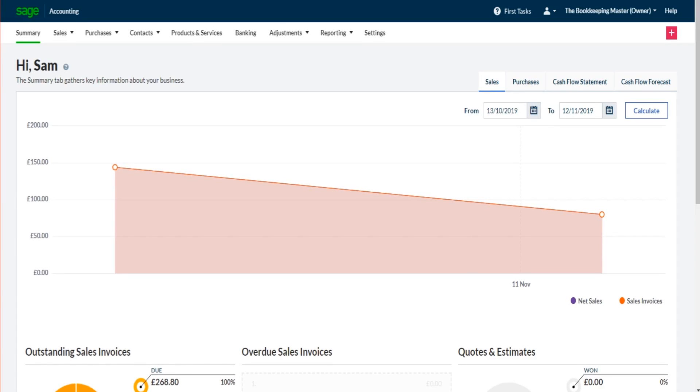Hello there, this is the Bookkeeping Master on YouTube. Welcome to another video, this is the Sage Business Cloud Accounting tutorial. If you've been watching this tutorial from the beginning, you'll notice that my sales dashboard here is actually looking a bit more fancy now and is showing information.